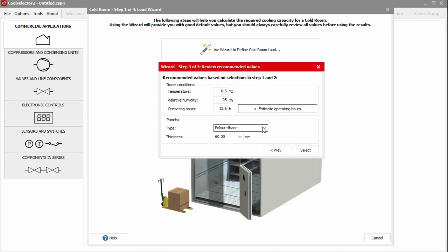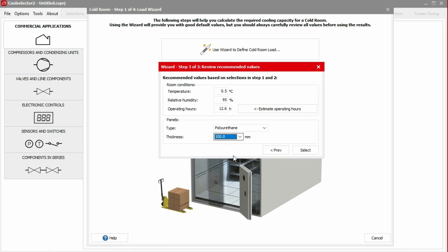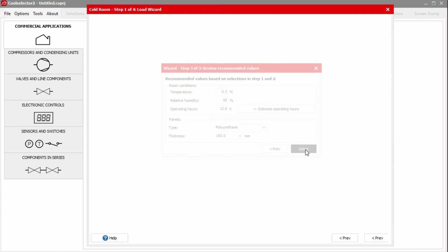For the panels, we'll use polyurethane, and for this example, we'll use a thickness of 100 mm. We then click Select to continue.